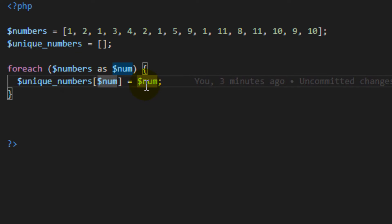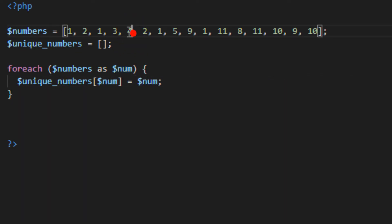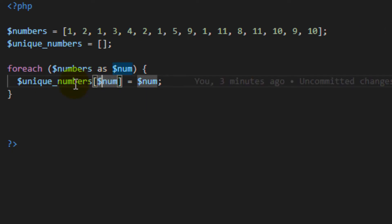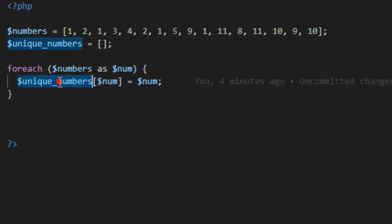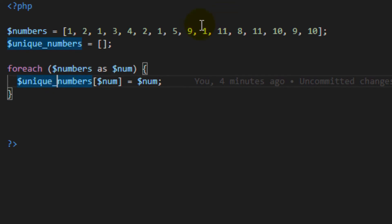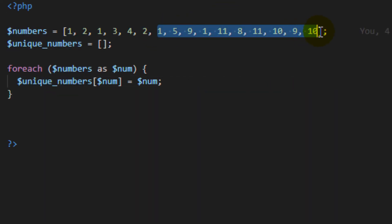For the fourth iteration the number is three, so we get a new element with its key set and value assigned. On the fifth iteration the number is four, giving another increment. Then we see the number two again — we already have it from a previous iteration, so there is no increase; the key two is overwritten again with no new element added.